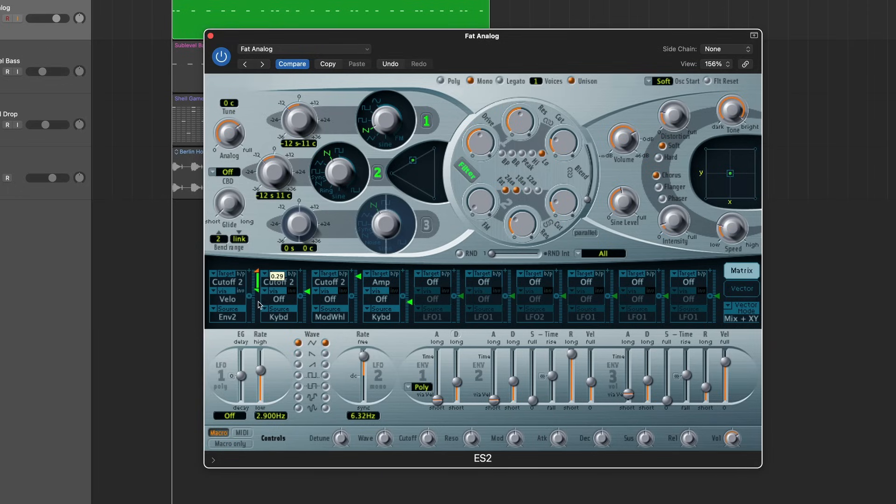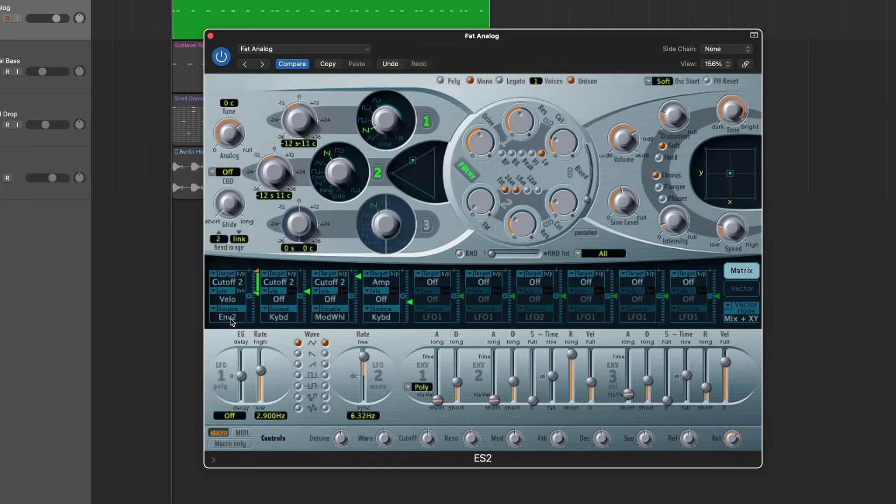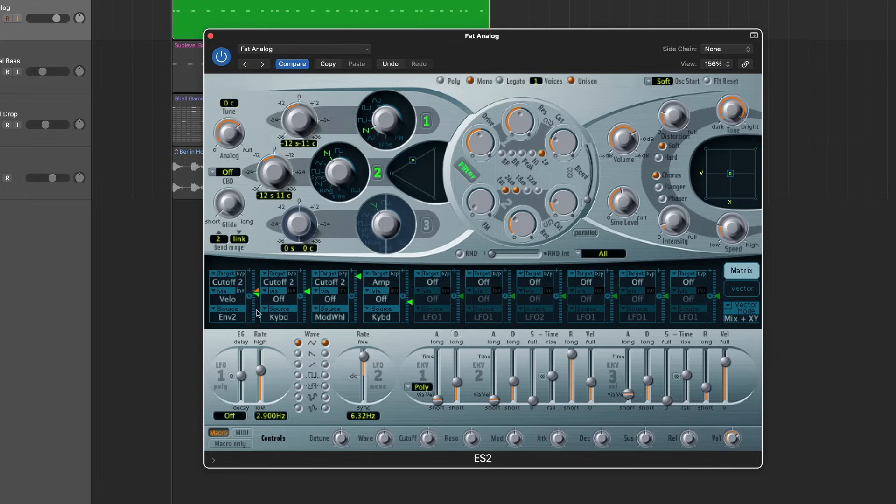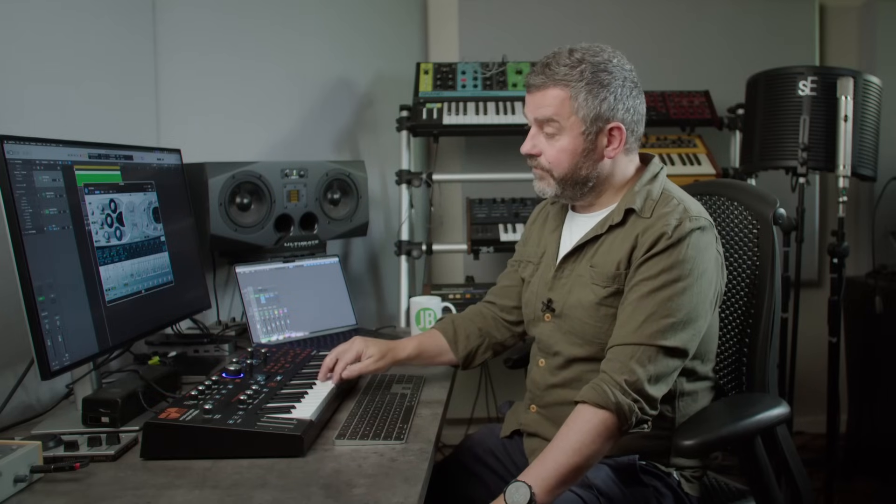I'm going to take the overall assignment of that down to somewhere near the middle where if there were no velocity control, there wouldn't be much envelope shaping of cutoff 2 from envelope 2. To really demonstrate that point, what I'm going to do is to take the velocity assignment for that parameter down as well. What that means now is that it doesn't matter how hard I press the notes, we won't hear velocity affecting the way that the cutoff feels within this filter.